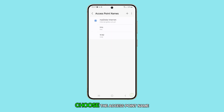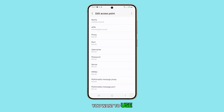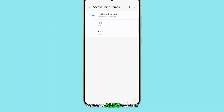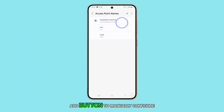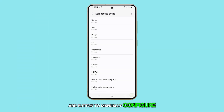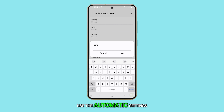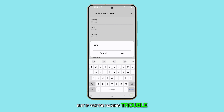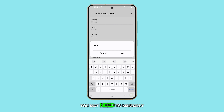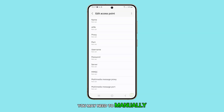From the list, choose the access point name you want to use. You can also tap the add button to manually configure a new access point. By default, your phone will use the automatic settings, but if you're having trouble accessing the internet, you may need to manually enter the APN details.